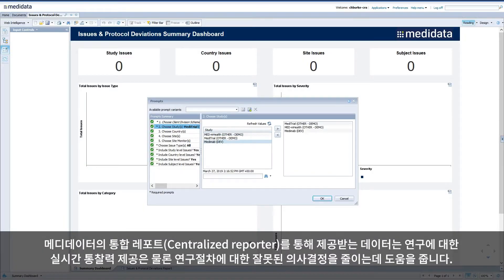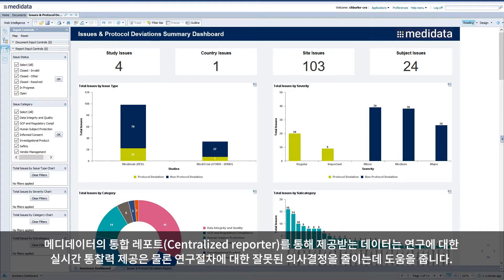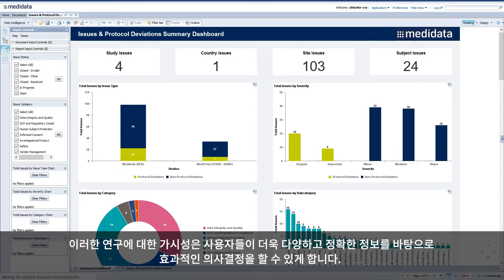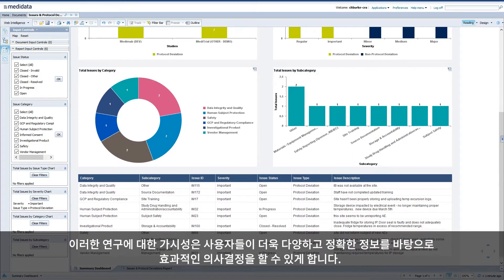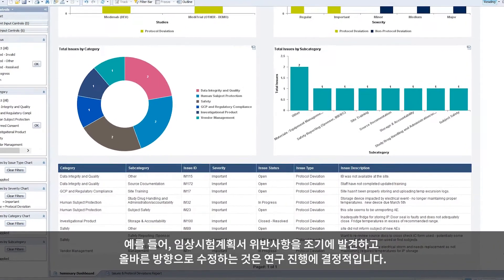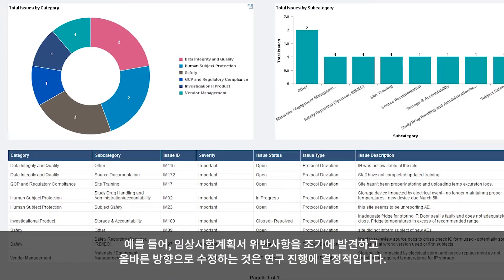Having data available in Metadata's centralized reporter provides real-time insights and helps reduce the risk of making wrong decisions about study progress. This kind of visibility helps you make decisions in a more informed manner. For example, if you can start to identify protocol deviations early and course-correct, the positive impact to the study can be significant.